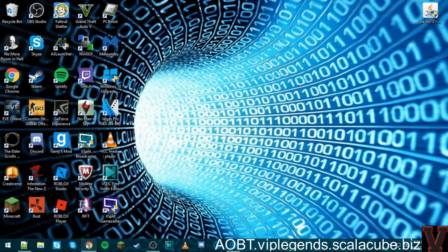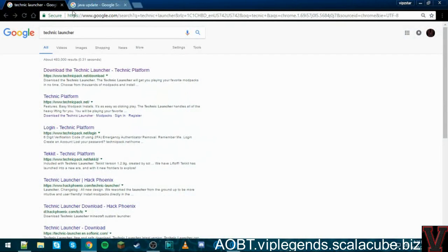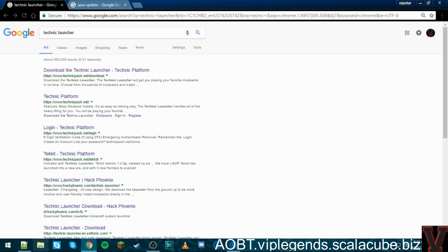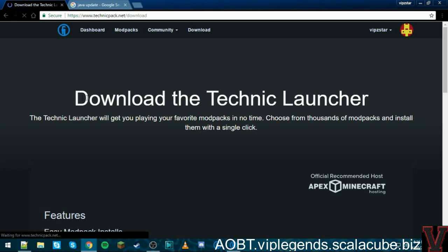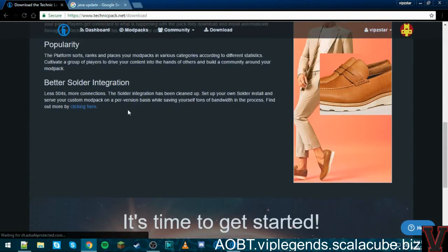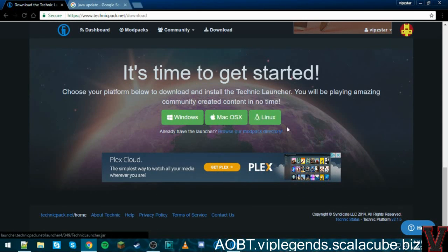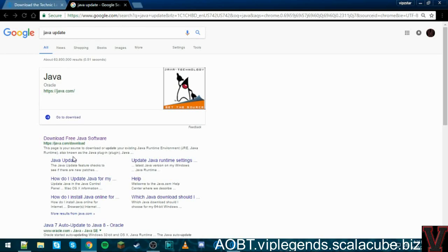First thing you want to do is go into your browser and search Technic Launcher and Java update. The links will be in the description below. It'll take you to the download page — go here, go to Download, then scroll down to Windows if you have Windows, or Mac if you have Apple.